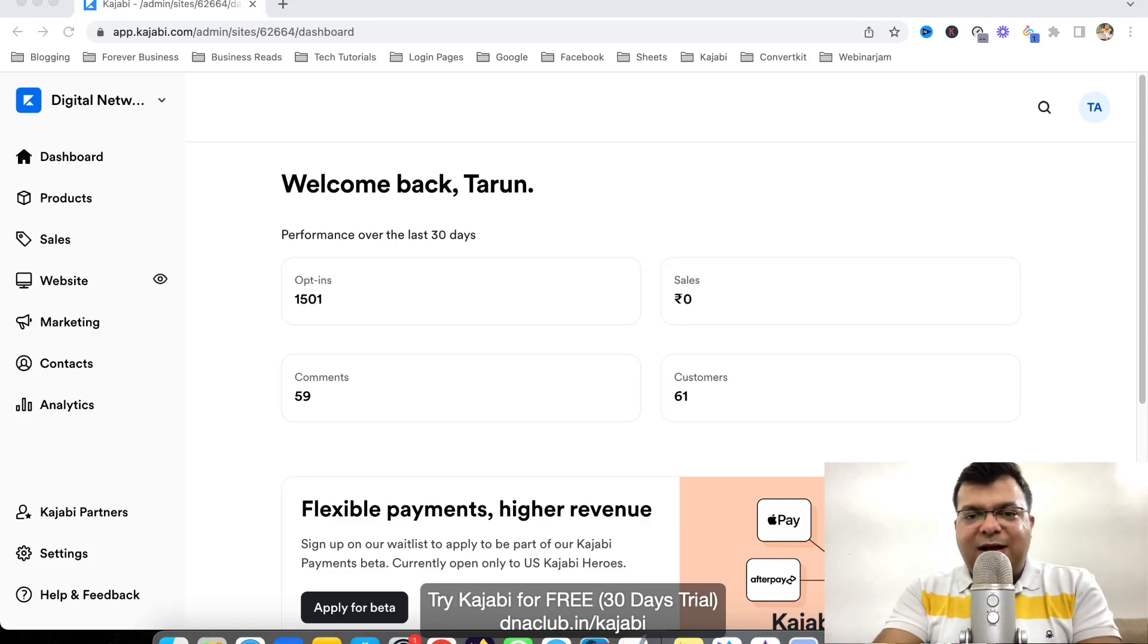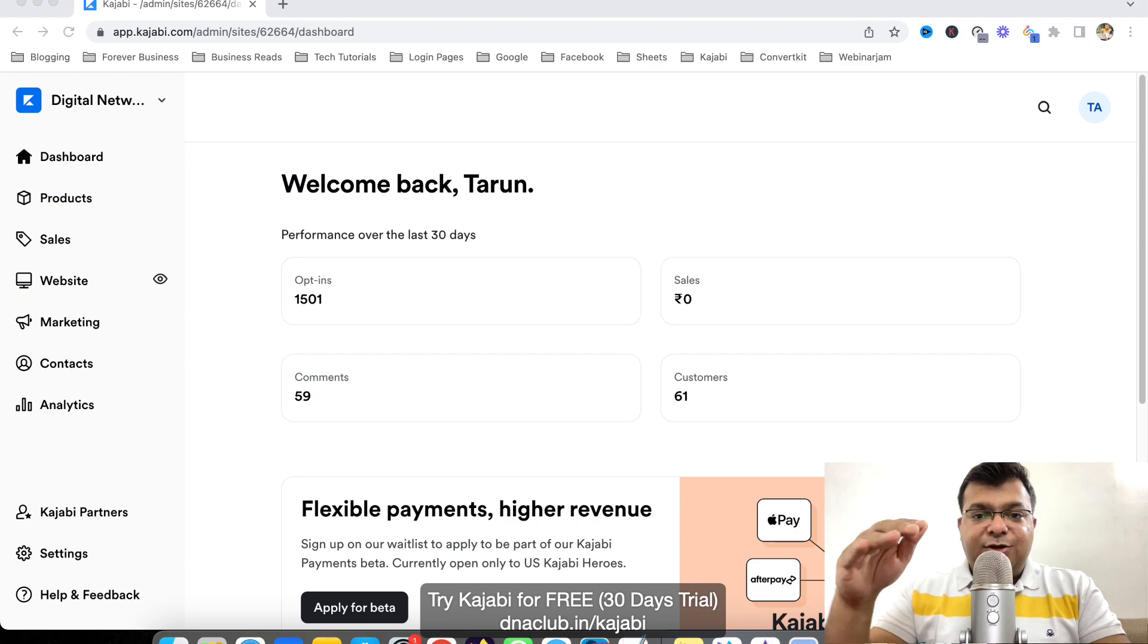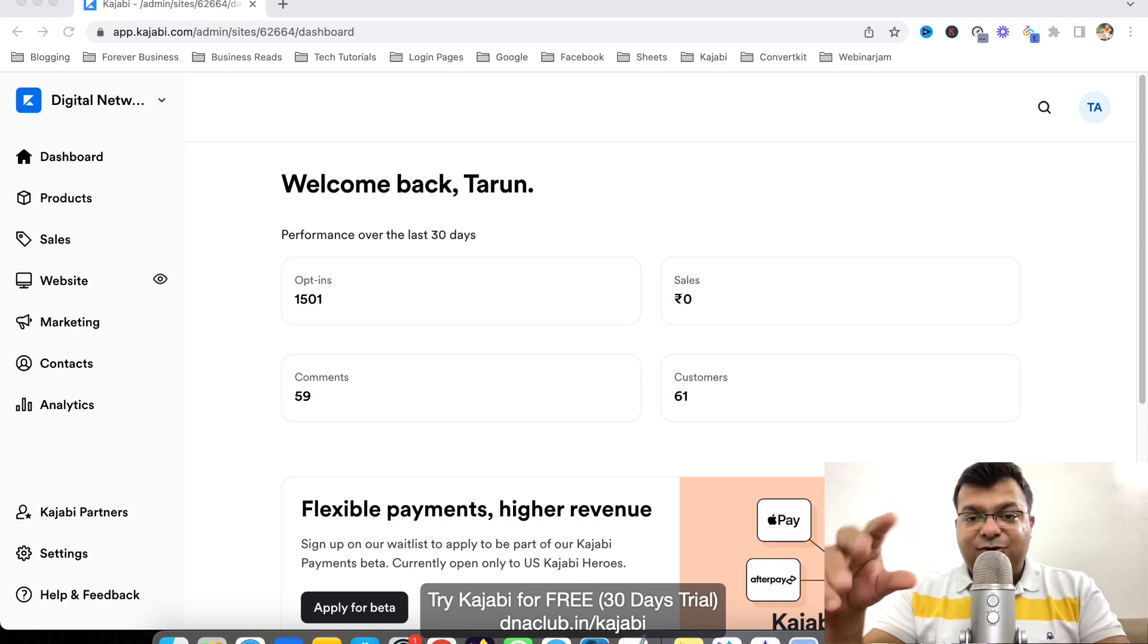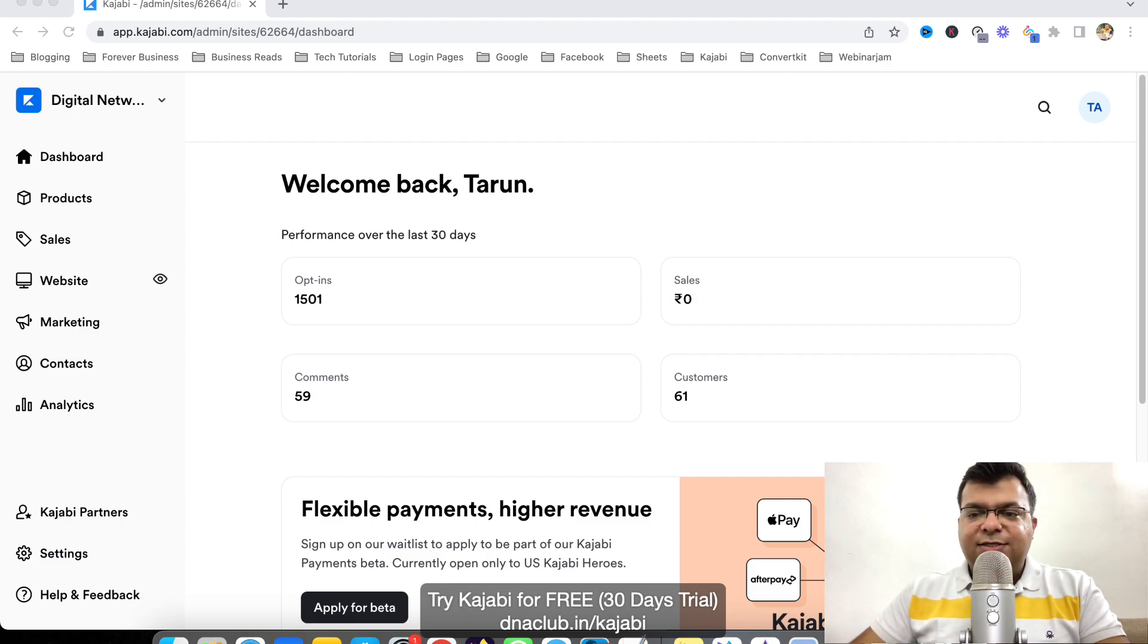Hello, my name is Taruna Karwal and in this video I'm going to share with you the tutorial on how to create a landing page to generate leads in Kajabi tool. So let's get started.